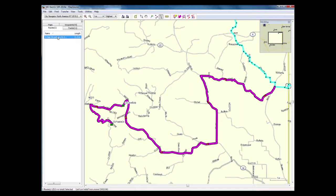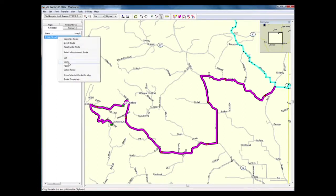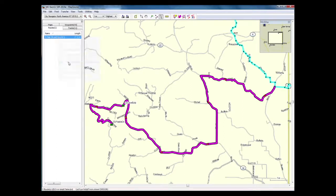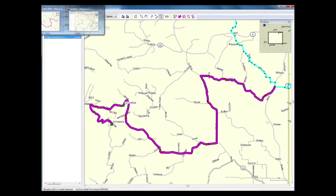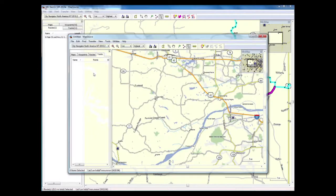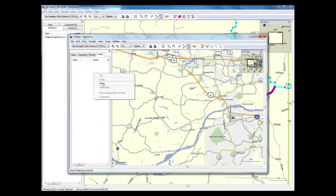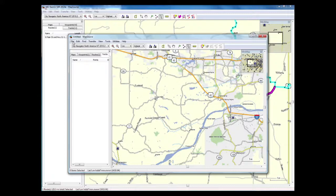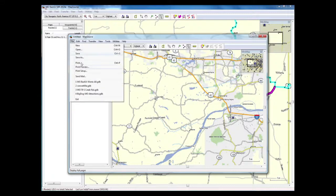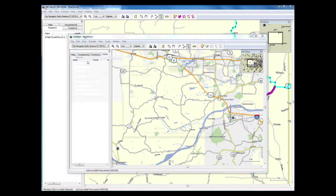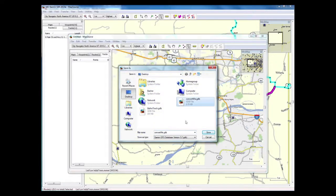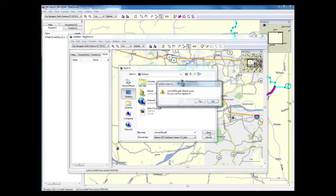Then I'm going to copy this to the clipboard. So I'm going to right click on the file, copy, go to my second MapSource version and paste it in. And I see that it's there. I'm going to save this as a file called convertme — you can name it whatever you want, but this is just how I do it.